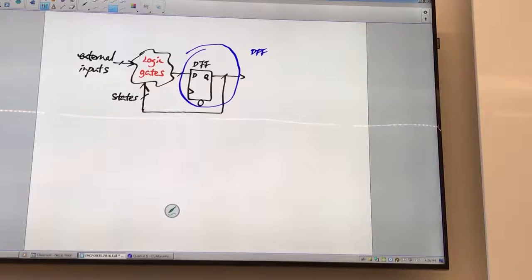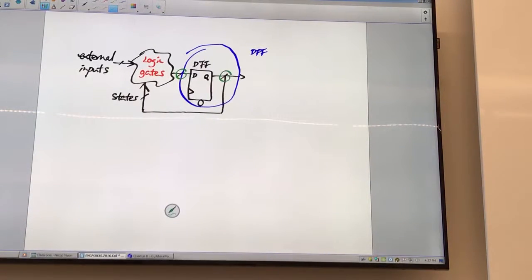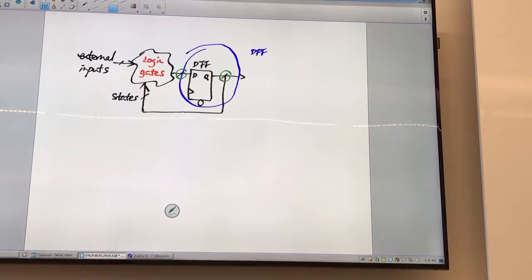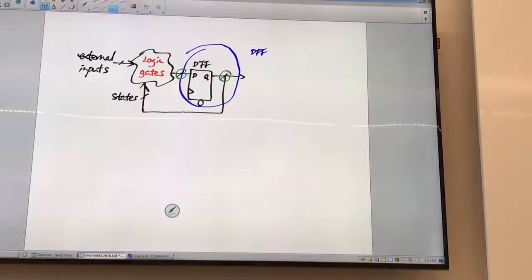So your job is to figure out here, and then this is given to you automatically if you put it through a flip-flop. Understand, right?